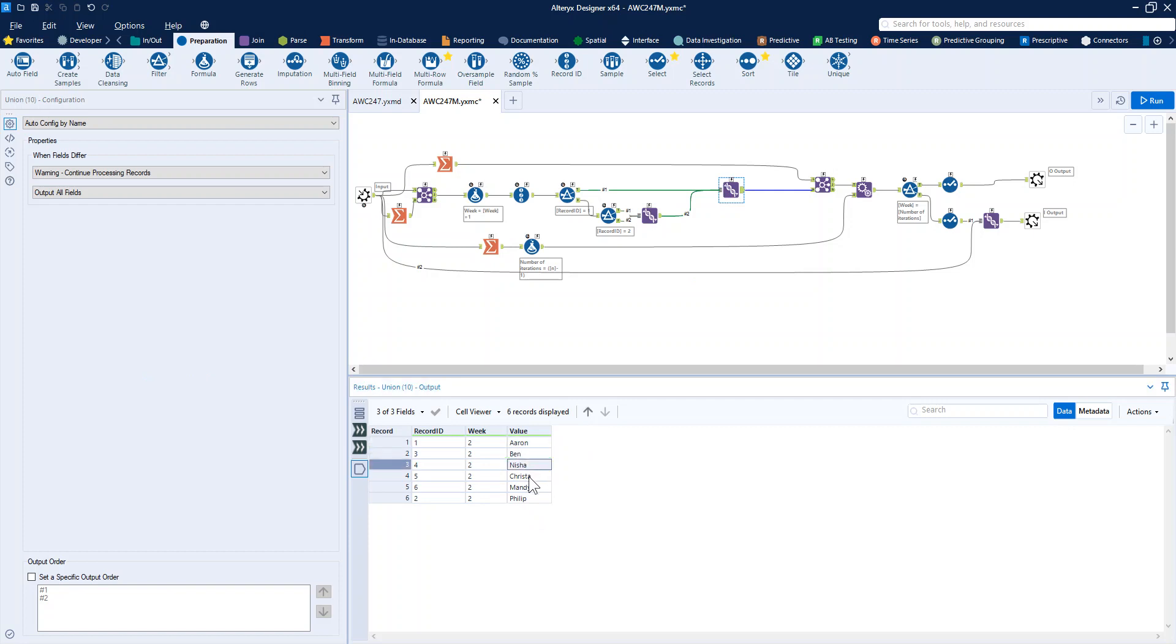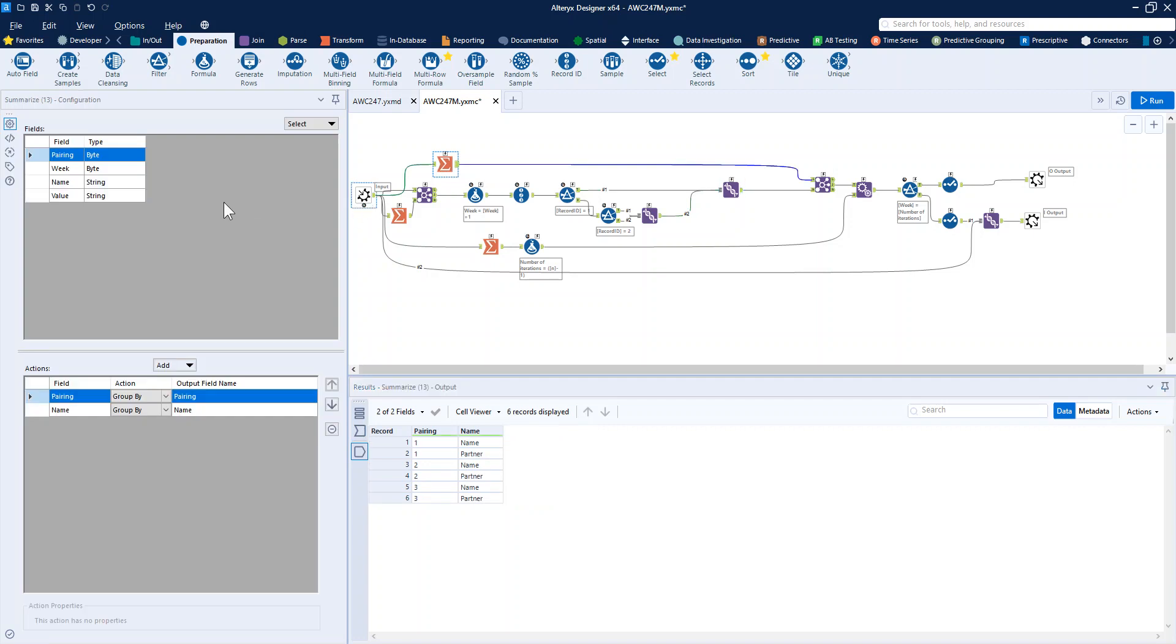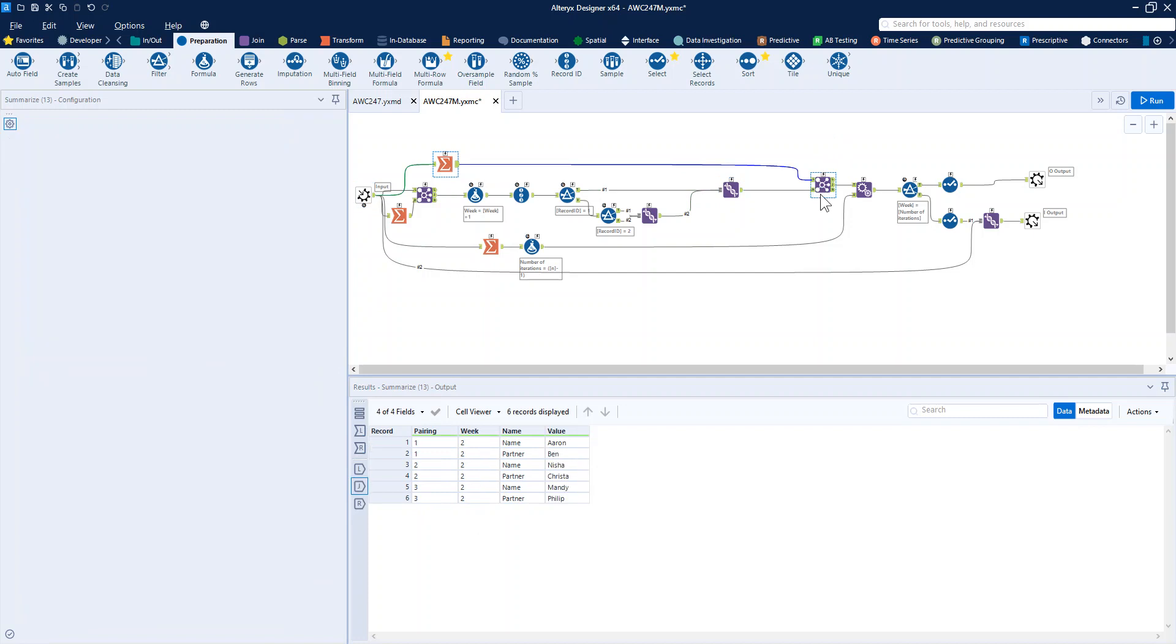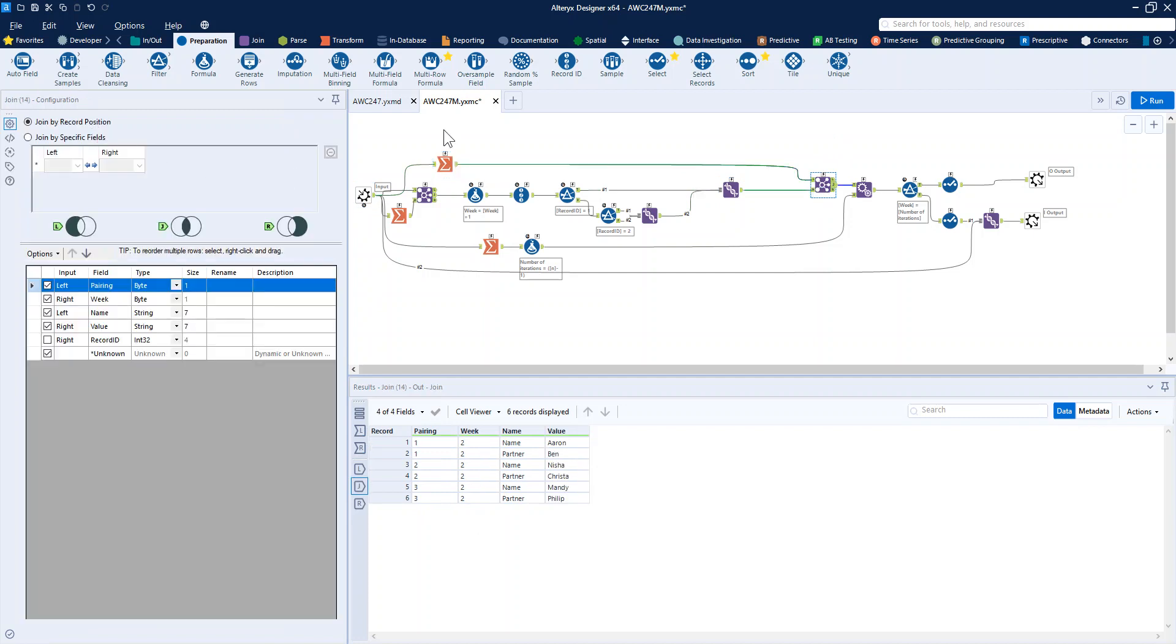Rather than doing anything complicated, I'm just taking from our input step the pairing, so that numbering of each of the pairs, and that name partner structure, and just joining that on the record position. So what we've got coming out is our week two pairings all nicely formatted, not a problem there.